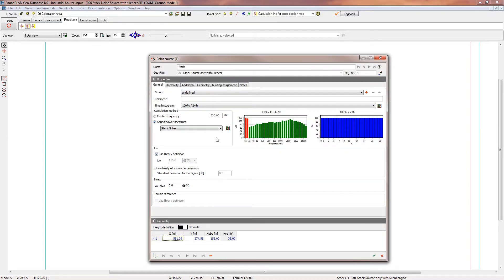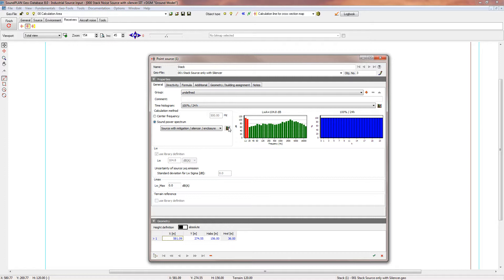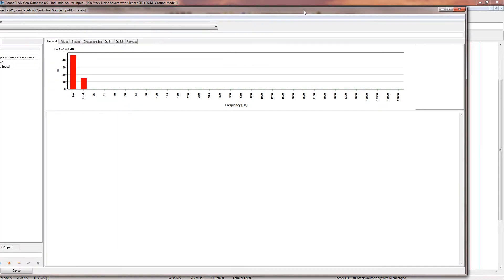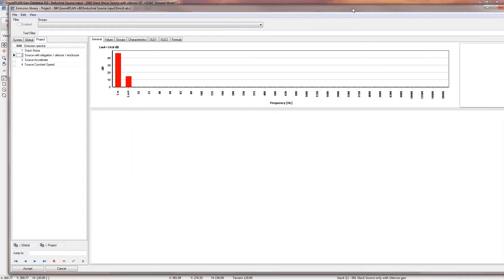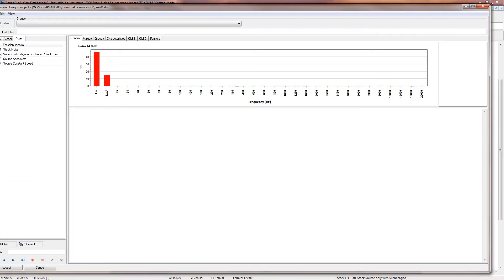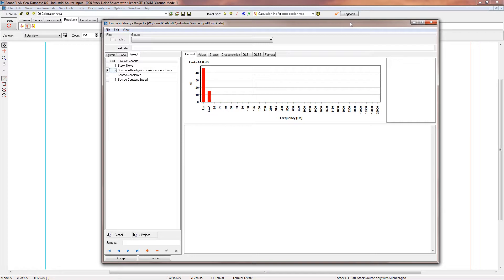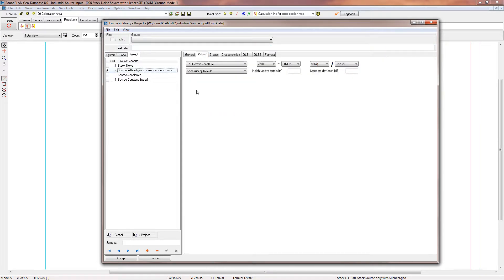What I've already done is I defined a generic element source with mitigation and silencers. If you go into the library, we have this element. Under values, we define a third octave spectrum from 25 Hertz to 20 kilohertz.